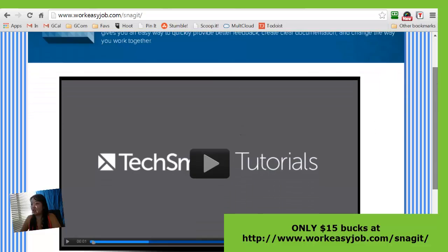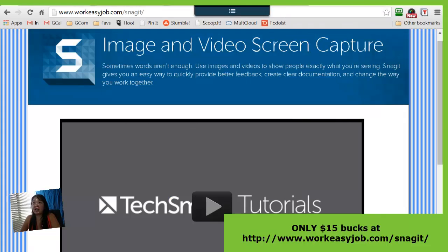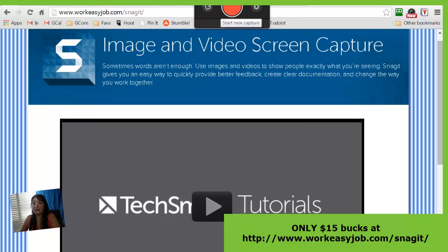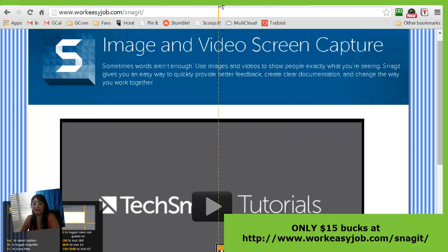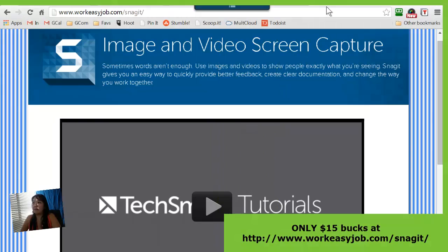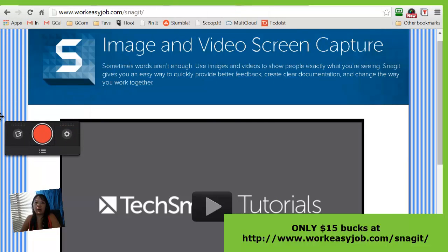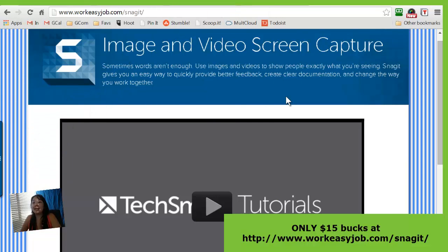If you just come to the site and click here, you can pick it up for $15. When you first install it, you will get a little button like this on the top. I personally don't like this because I keep hitting it when I'm trying to move tabs, so I personally move it over here. But let's learn more about what this does.